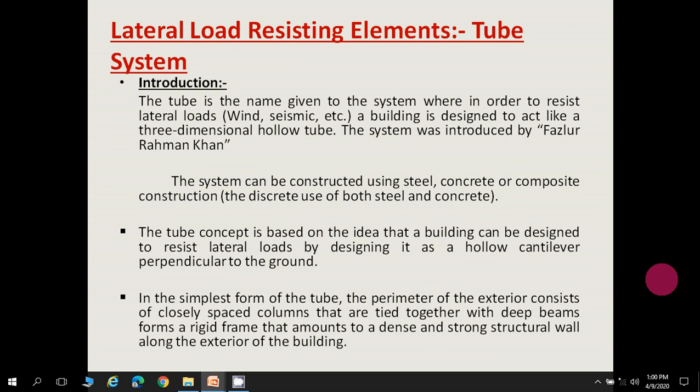As the name suggests, the tube system is designed to resist lateral loads in a building. It acts like a three-dimensional hollow tube perpendicular to the ground. This system was introduced by Fazlur Rahman Khan. It can be constructed using steel, concrete, or composite construction, or both. The tube system concept is based on the idea that a building can be designed to resist lateral loads by acting as a hollow cantilever perpendicular to the ground.